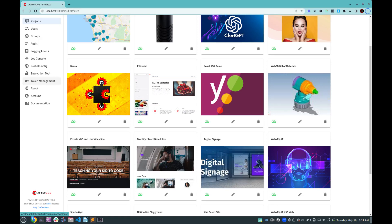Hey, this is Russ Danner from CrafterCMS and I'm back to tell you about a new use case for CrafterCMS and a new blueprint that you can download and use yourself for free from our marketplace and that is digital signage.